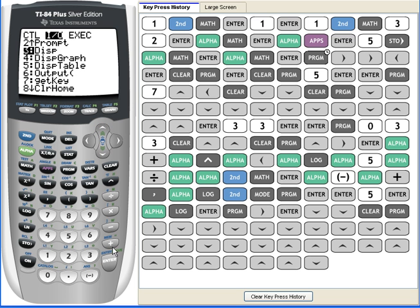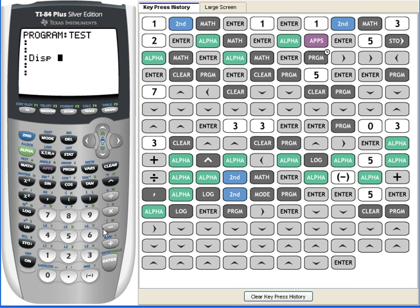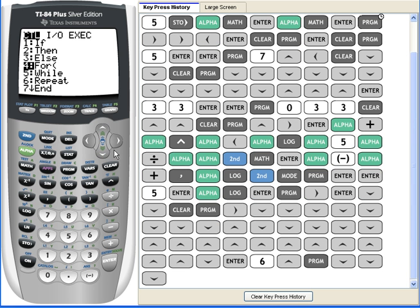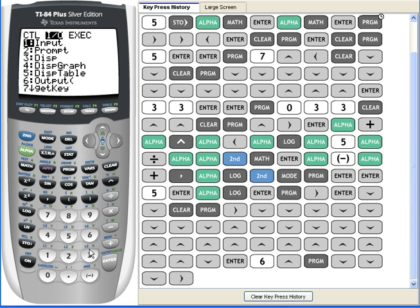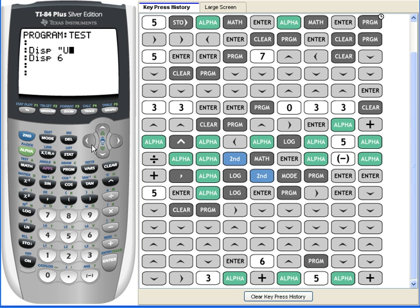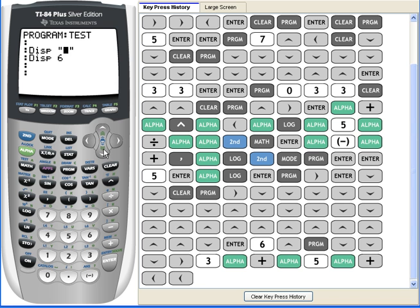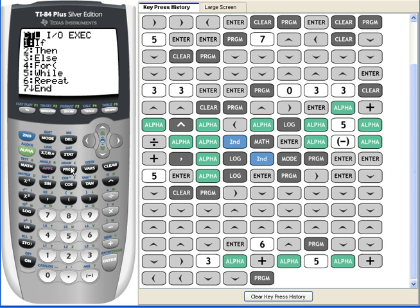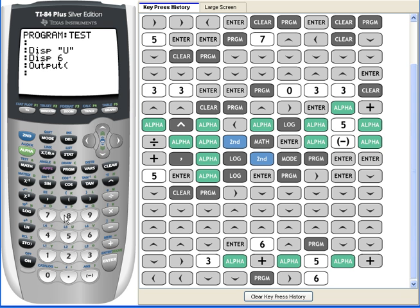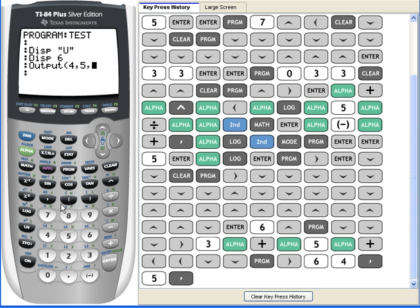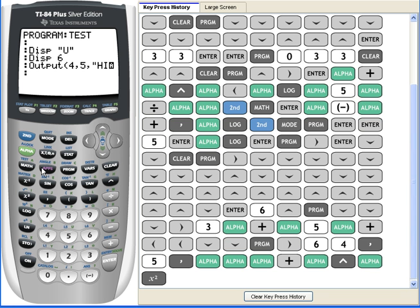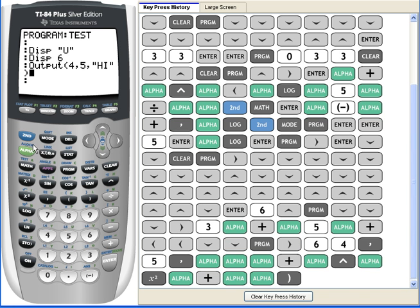So let me show an example of Disp. Disp 6, and let me see. Disp 5, or Disp U, and let me do an output. Output, let's put it in the 4th row, 5th column, and let's put HI. And let's see what happens when we execute this.